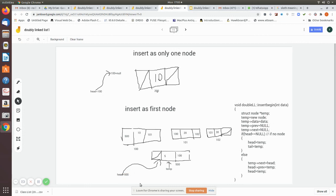Now head is pointing to the new first node. You can find the next node at memory location 100, and the next at 101, and so on. Likewise, the previous node of 101 is 100, the previous node of 100 is 500, and so on. The new node has been successfully inserted as the first node in the doubly linked list.